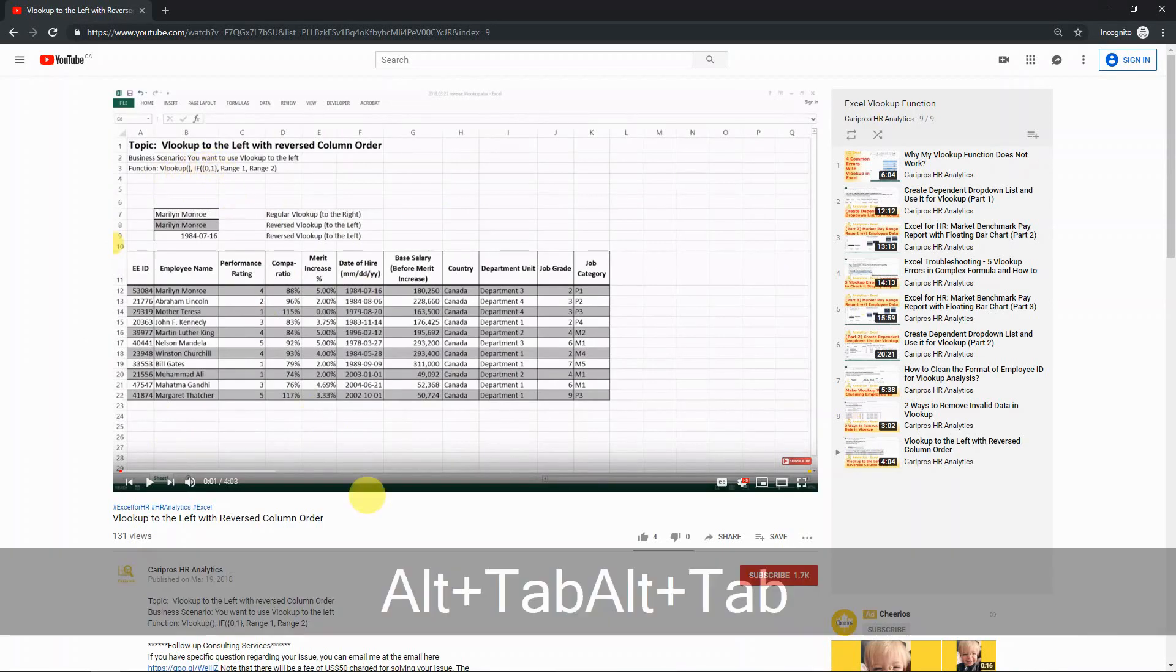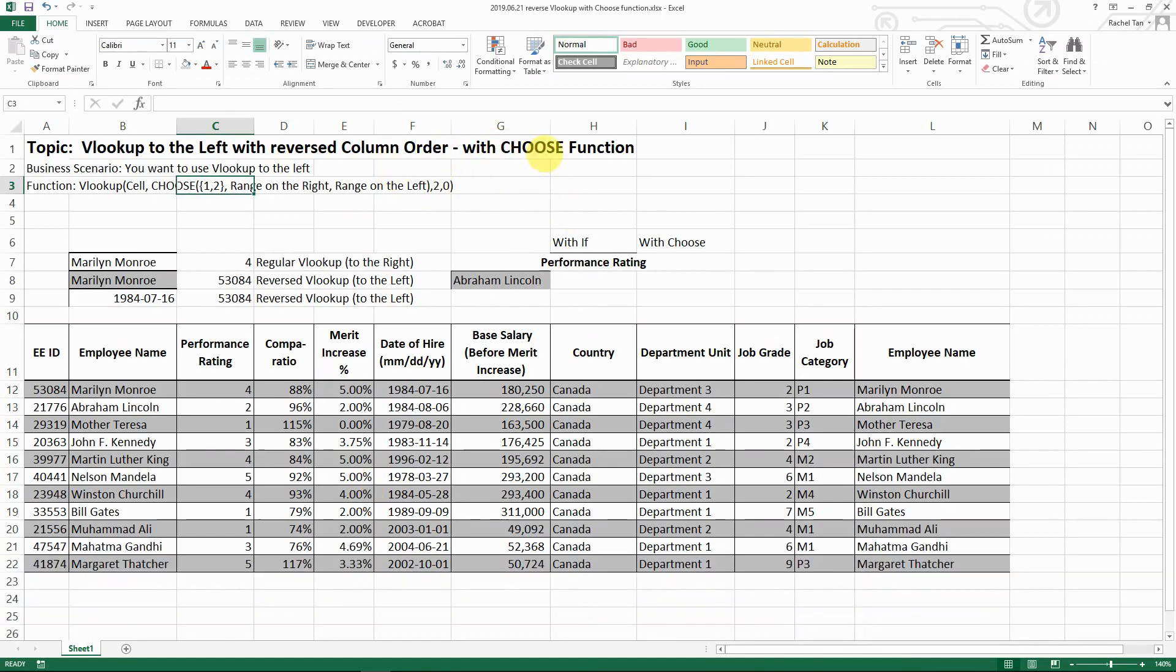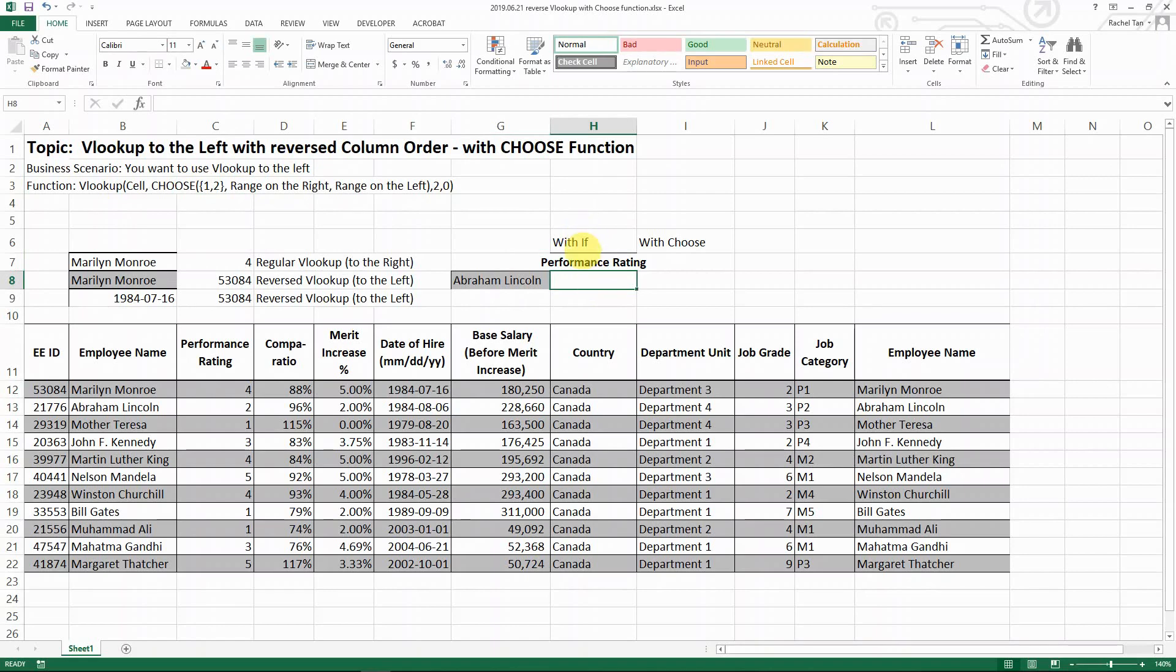I'm going to do it with the CHOOSE function this time and show you the difference. There is a slight difference, but at the end of the day it does the same thing.